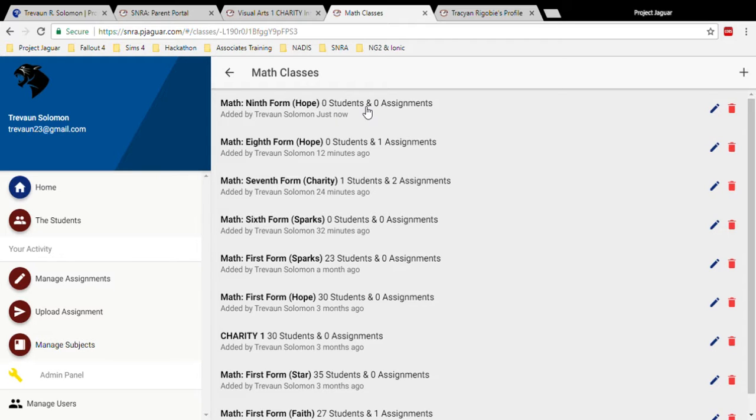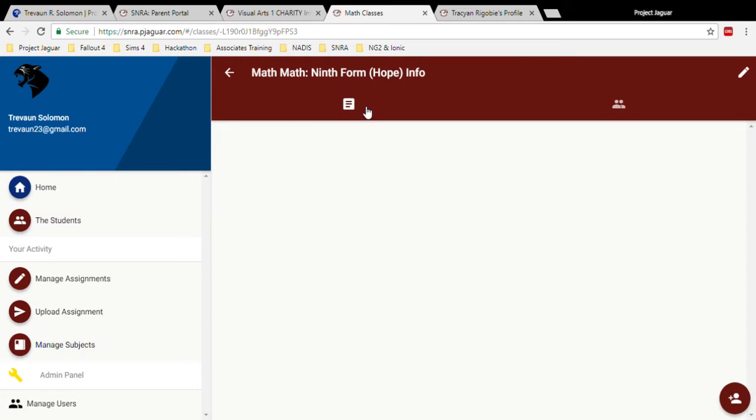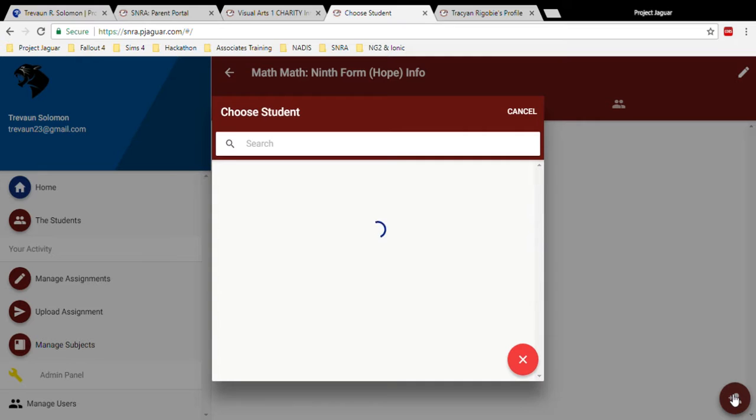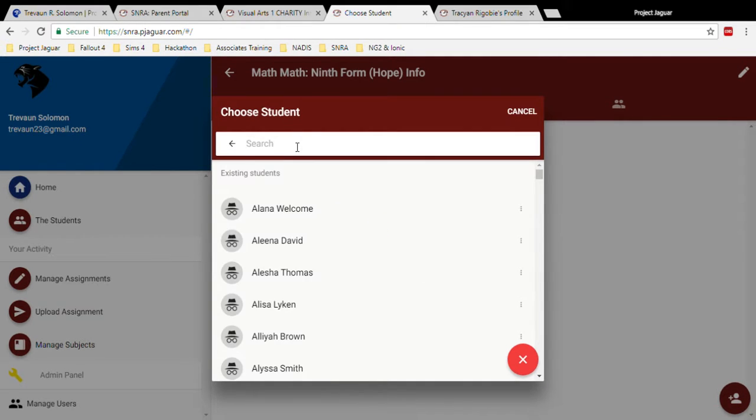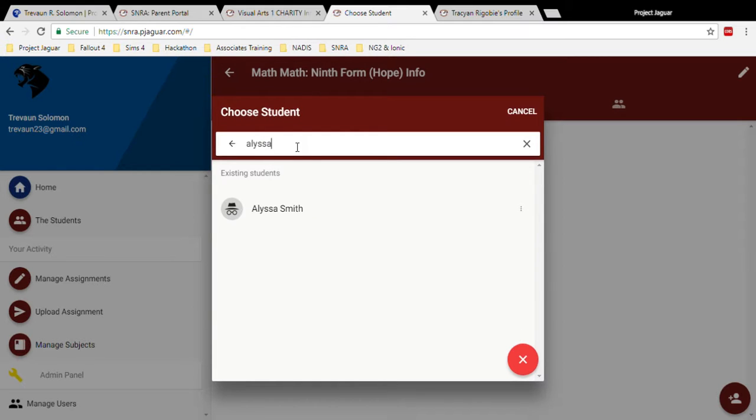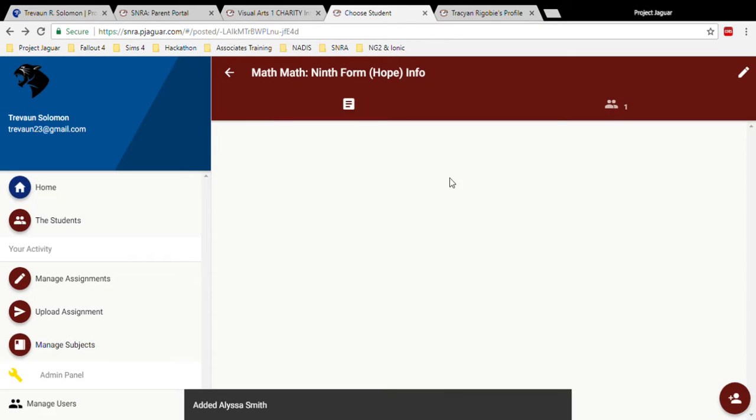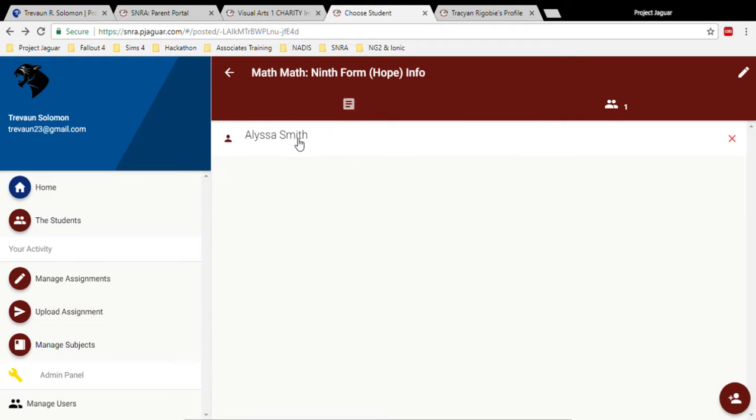Now adding a student is a one-step process. By clicking the button on the bottom right, a list of students will load. Teachers can search through this list and add a student to their class. The search feature is built into everything to make everything a lot easier. By clicking the students, the student is now added to that class.